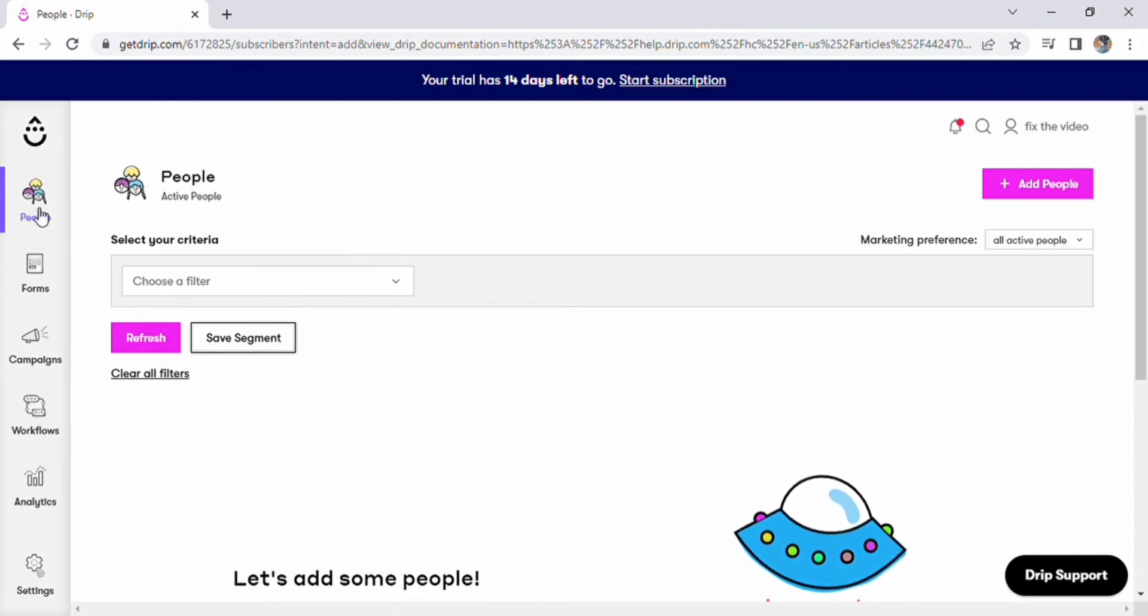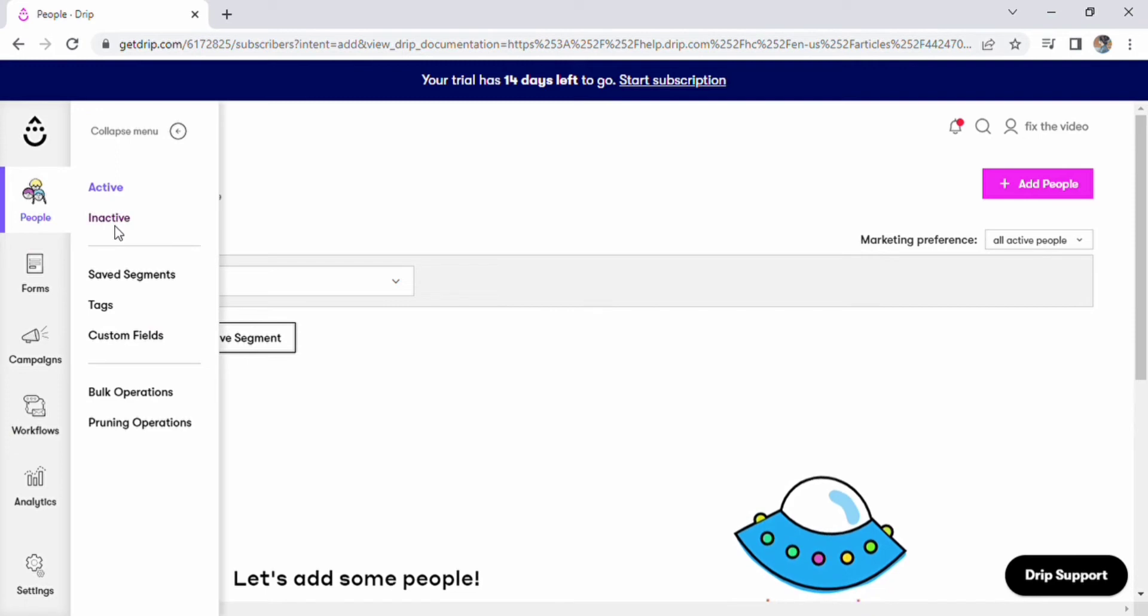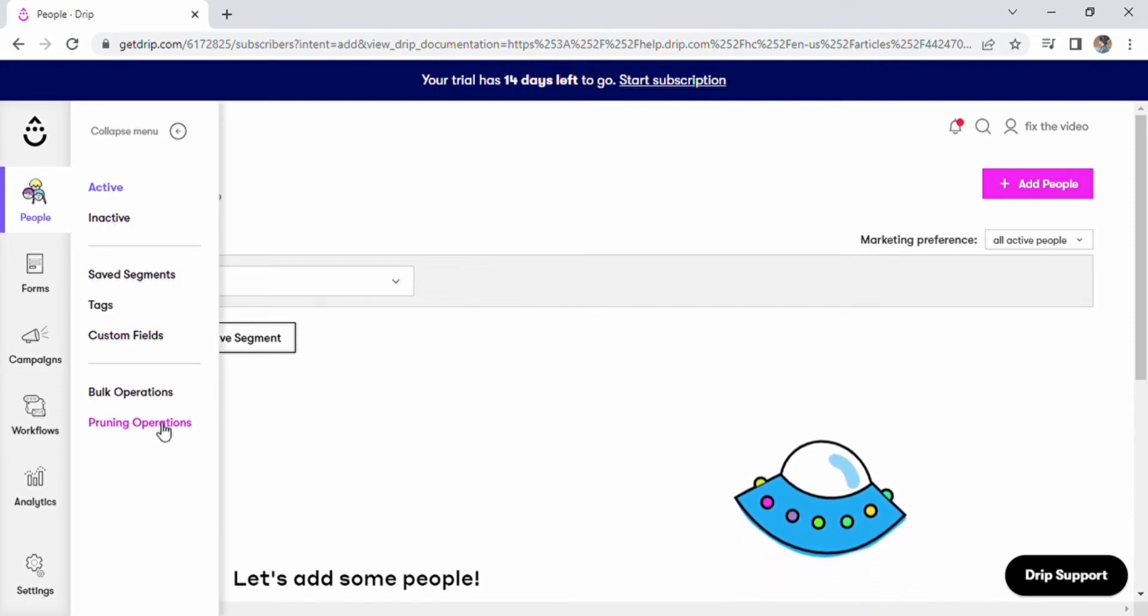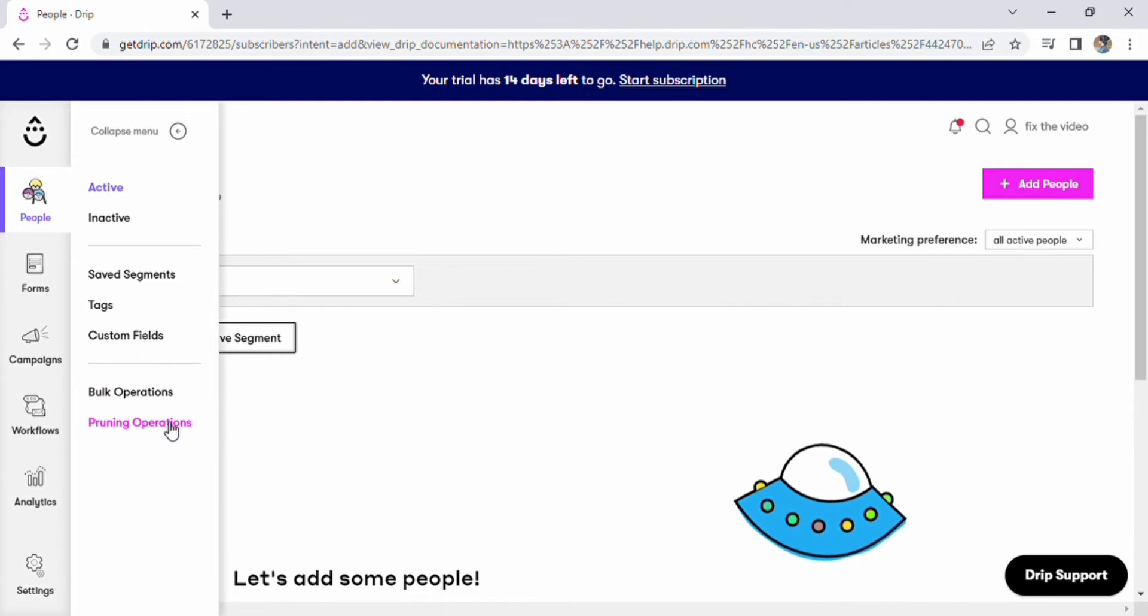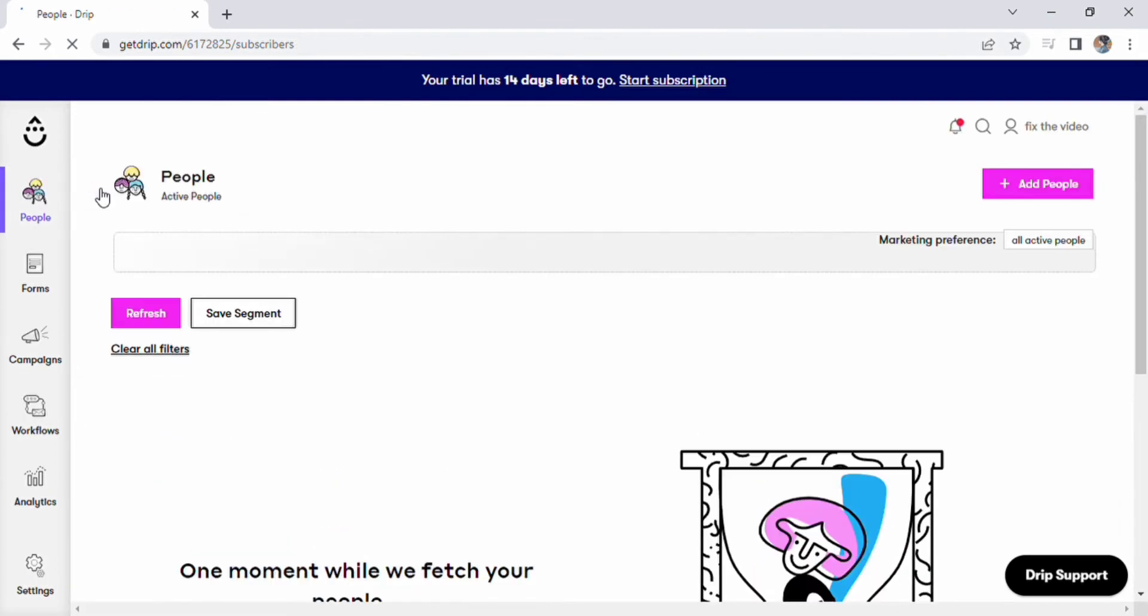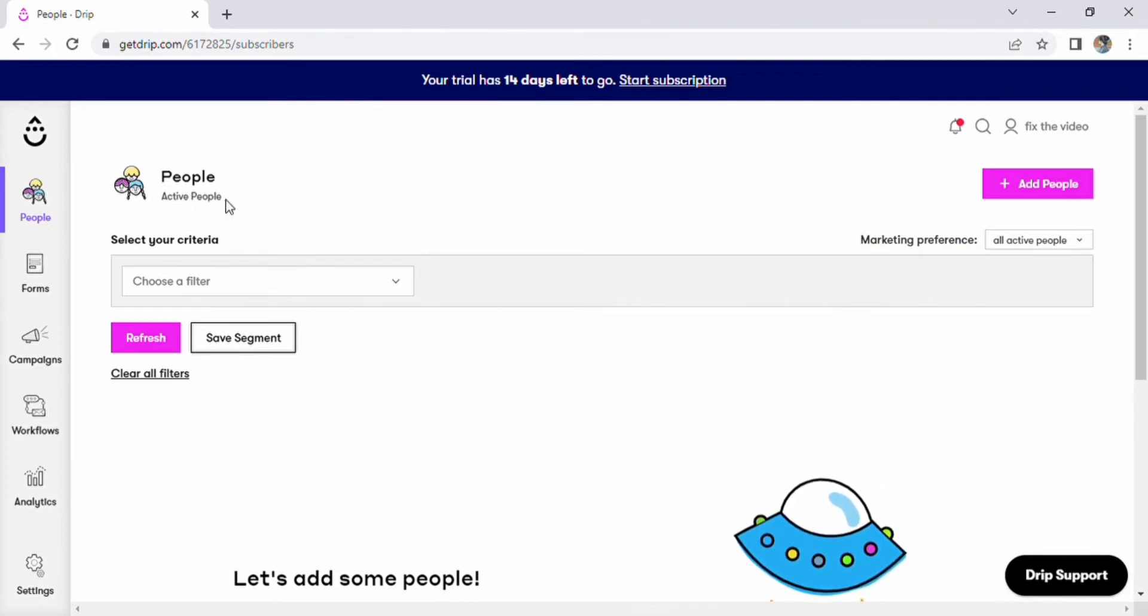Active, inactive, save segments, tags, bulk operations, and trimming operations will all be available on the menu. Selecting the active option, we have a choice of standards. Simply select the filter. Select any filter by scrolling down.